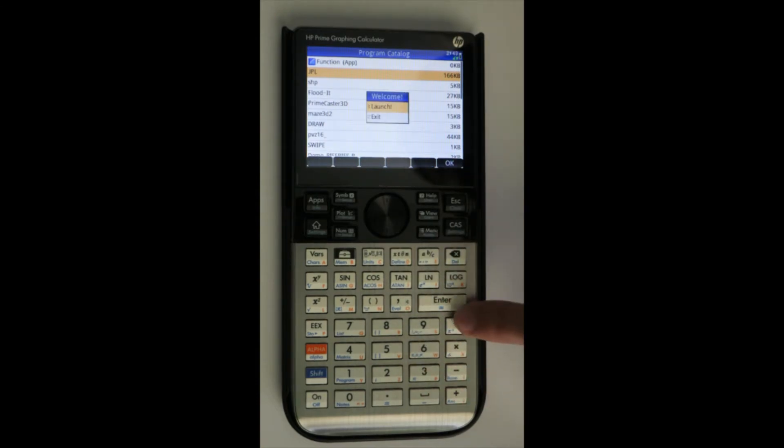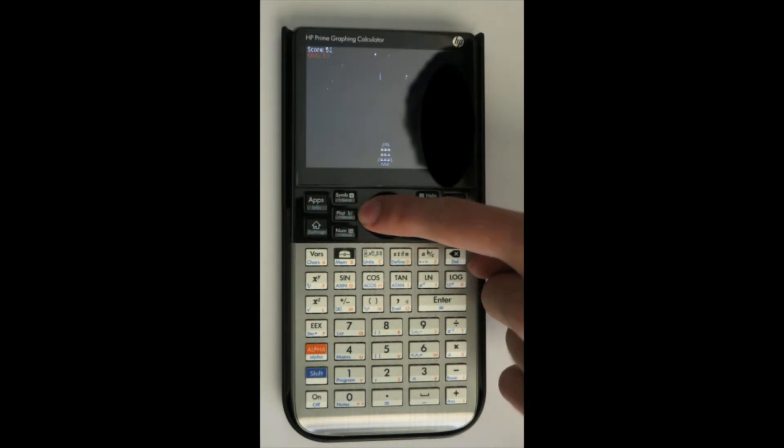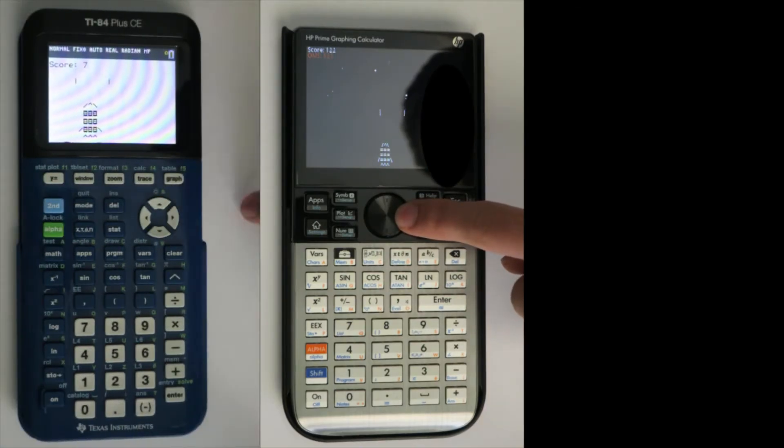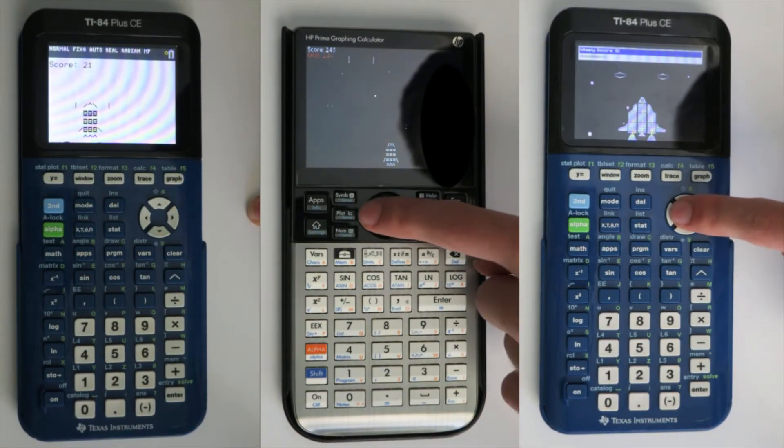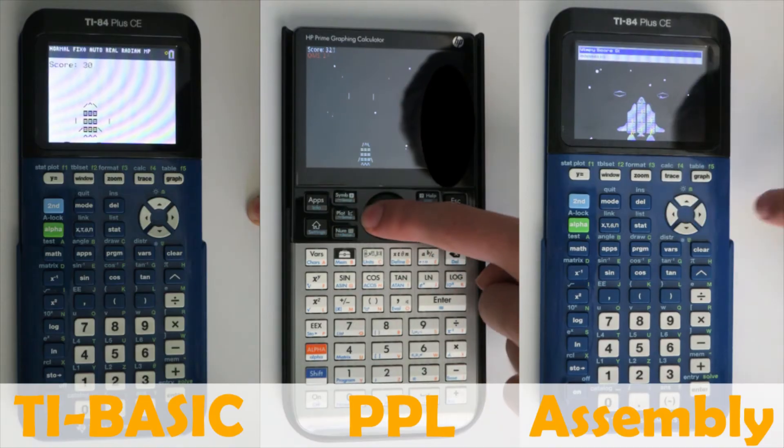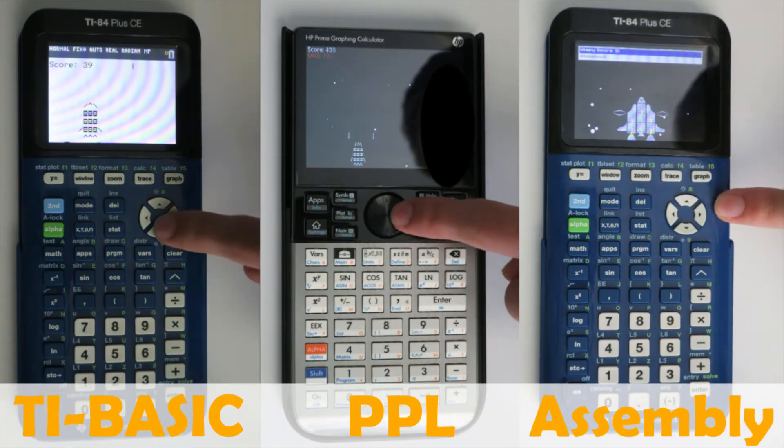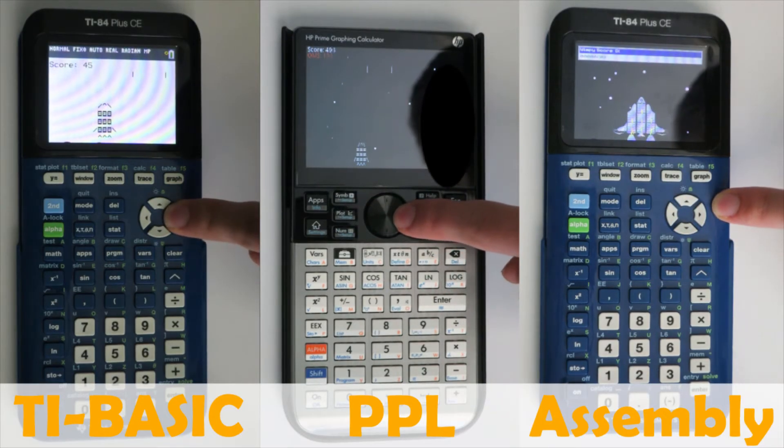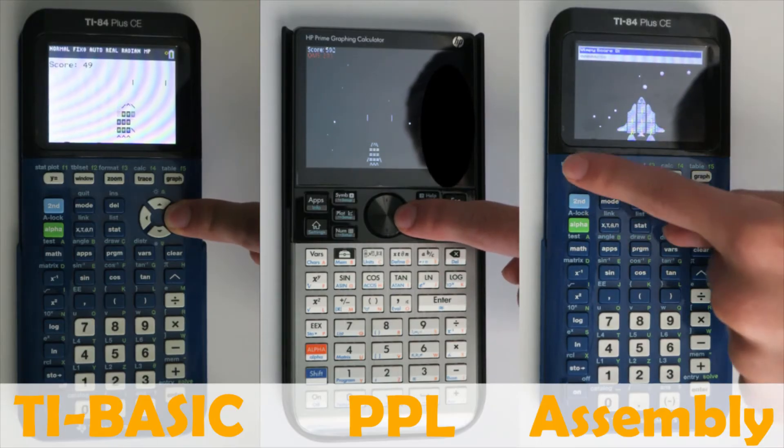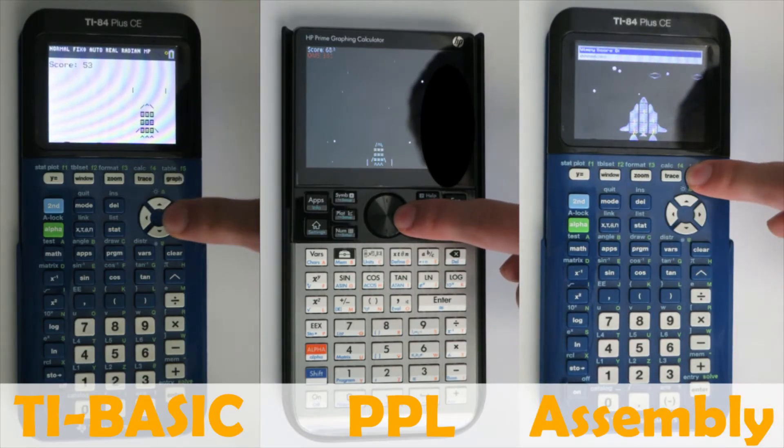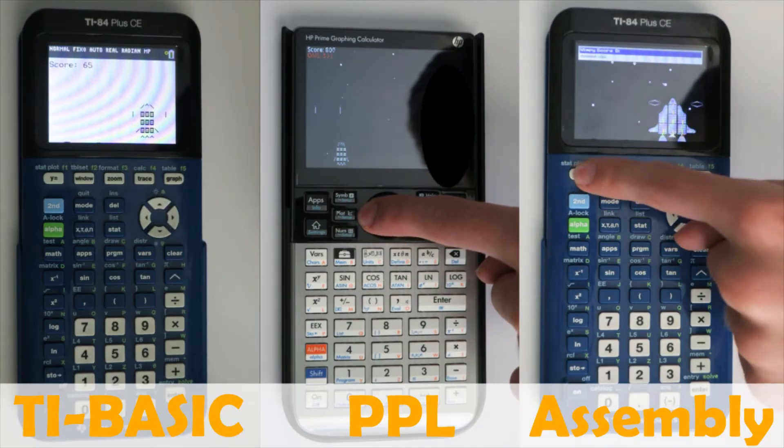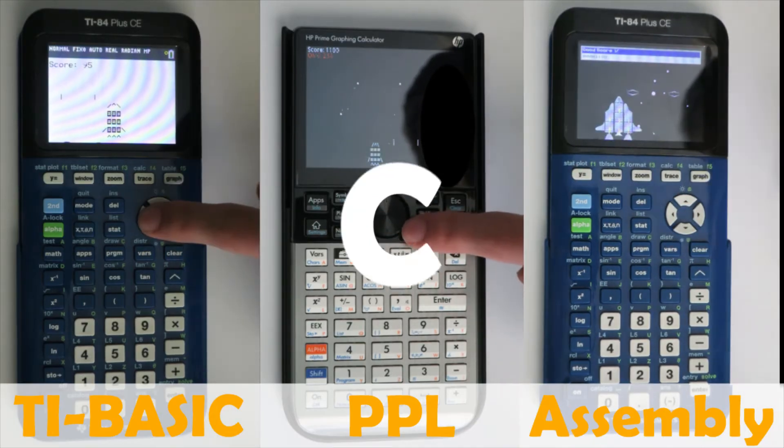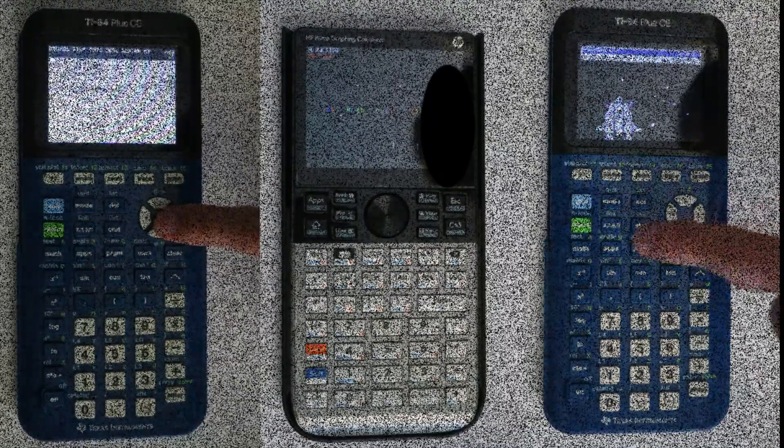Let's compare a program I made called JPL in three languages. First TI Basic, next PPL, and finally EZ80 Assembly. You can see that my PPL and Assembly versions are both far better than my TI Basic one. And while I programmed my Assembly version with better graphics, I have no doubt that PPL can handle much more complex graphics with better speed. Although PPL is great, I have to give the HP Prime a C for programming variety options.